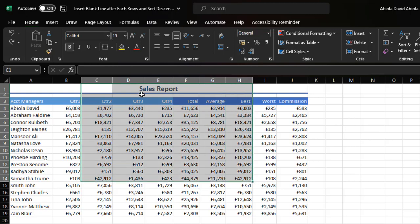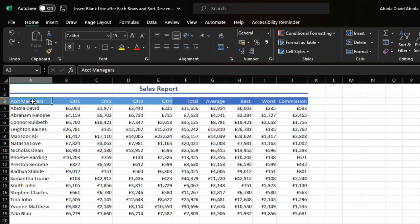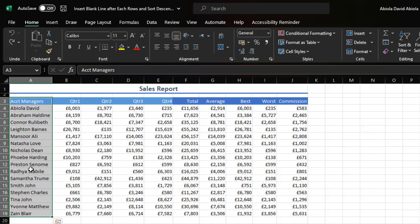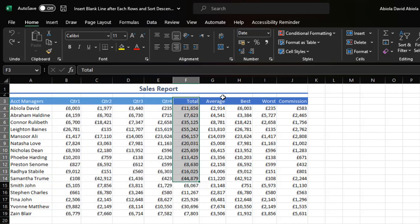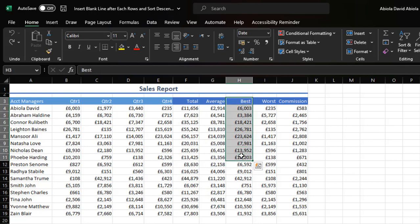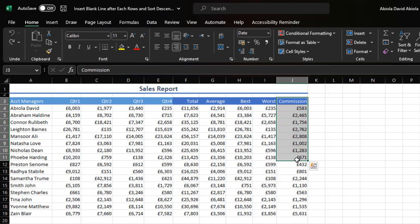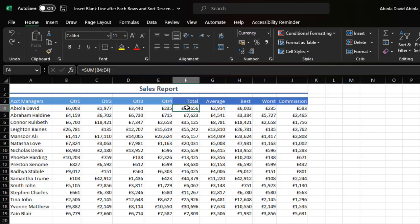This is our sample data set — it contains six records. We have the account manager's name in column A, which is sorted in ascending order. We have quarter 1 to quarter 4 values for each account manager, then in column F the total, column G the average, column H the highest value within the quarters, column I the smallest value within the quarters, and column J the total commission paid to each account manager, which is based on the total value generated.